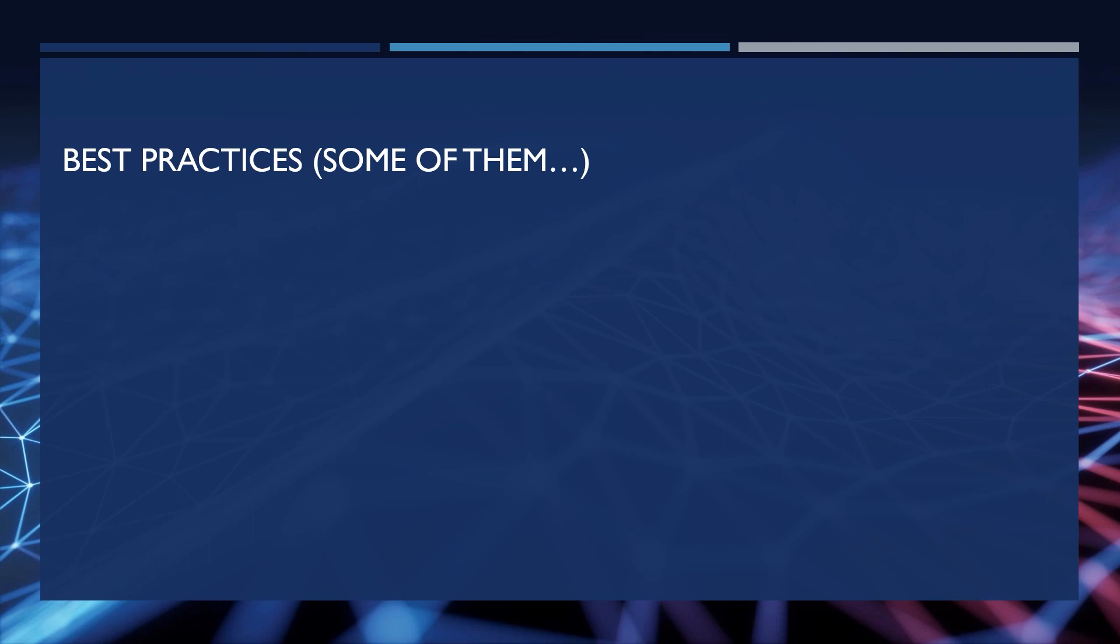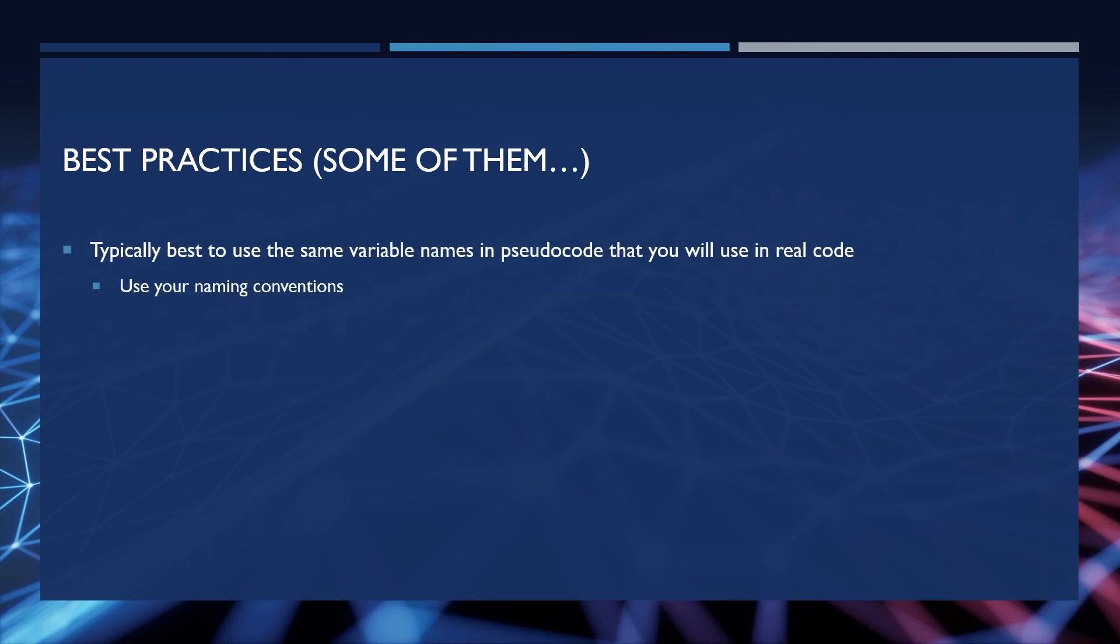So some of the best practices are that typically it is best to use the actual variable names you'll use in real code. So in the example we'll do with our number guesser, the variable names, and I know we haven't gone over what a variable is yet, we will in a few videos, will match the actual variables I will use in the real code. And in this case, that means also using the naming conventions you plan to use.